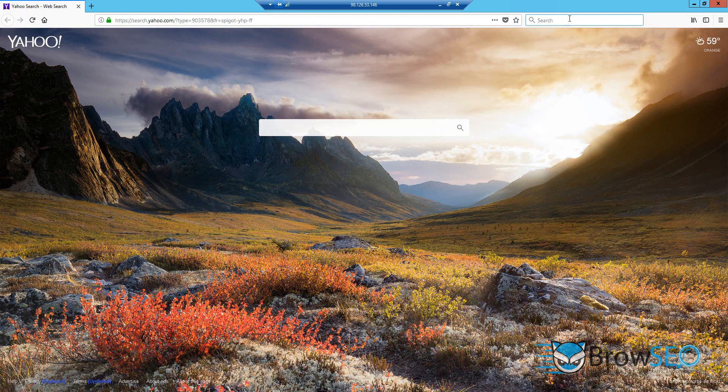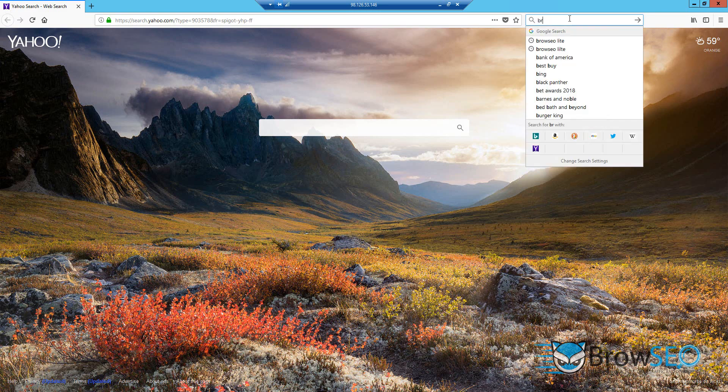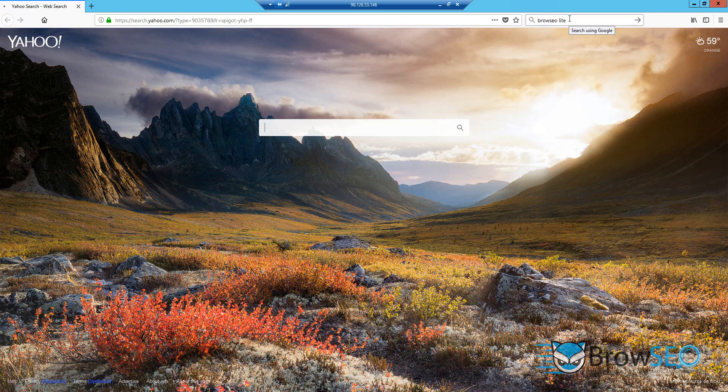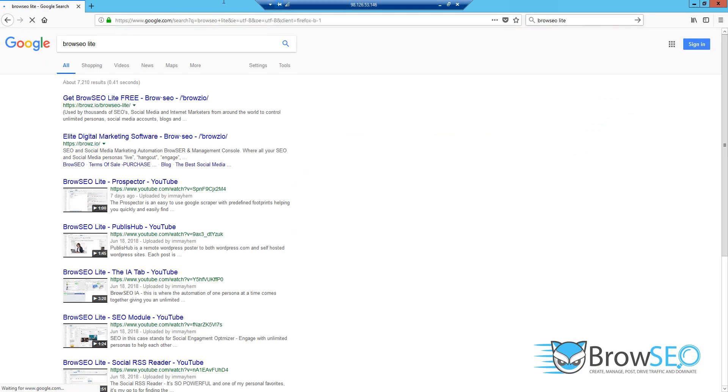So if you don't have Browseo yet, just go to Google, type in Browseo Lite. It's going to be the first result. There you go. Make sure you've got the HTTPS Browseo and then Browseo Lite there.